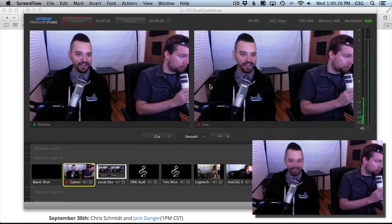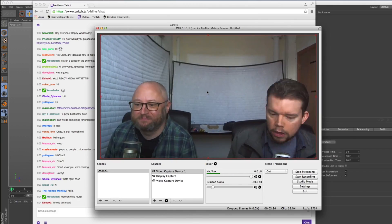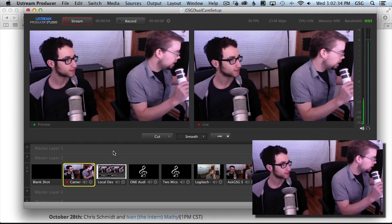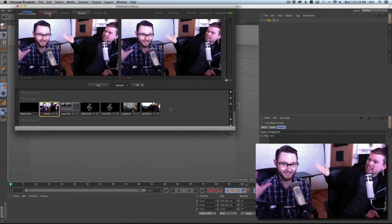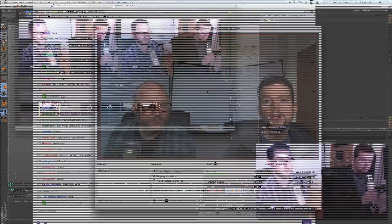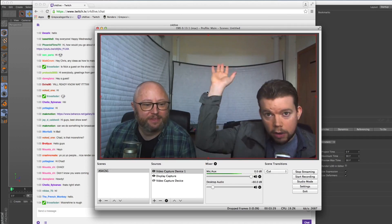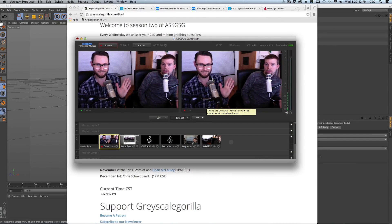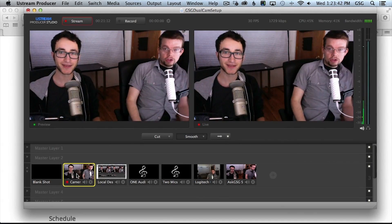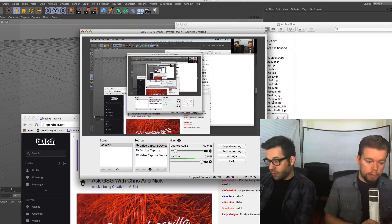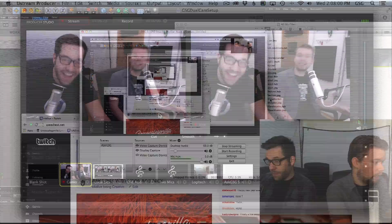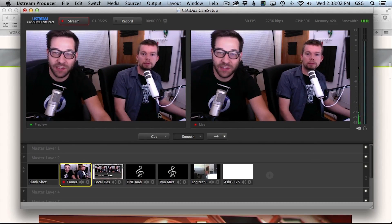Hi, everybody. Hi, chat room. Hello, everybody. Hey, guys. Hi, everybody in the stream. Welcome to another AskGSG. Hello, and welcome to AskGSG.